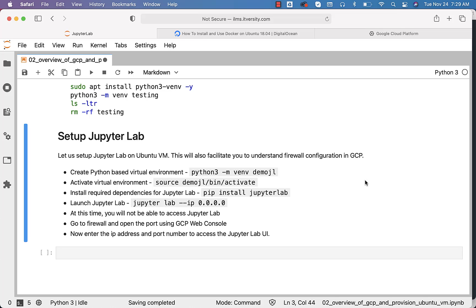Let us set up JupyterLab on an Ubuntu VM. This will also help you understand firewall configuration in GCP. Let us go through the steps and then get into the details about how to set up the JupyterLab environment on the Ubuntu-based VM provisioned from GCP.